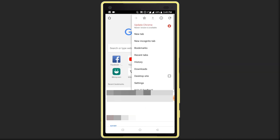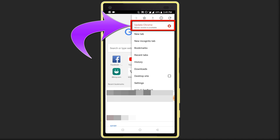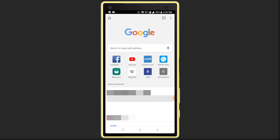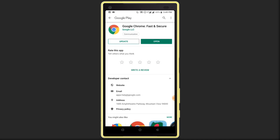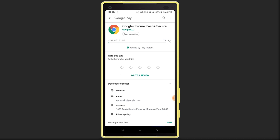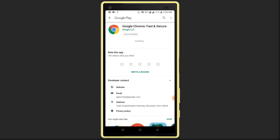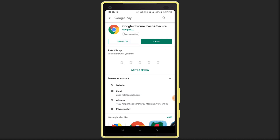Here you can see my Chrome browser is not updated and a new version is available. Click on the Chrome update option, then click on the update option. The new version is now downloading — wait for the update to complete. After the update, click on the Open button.